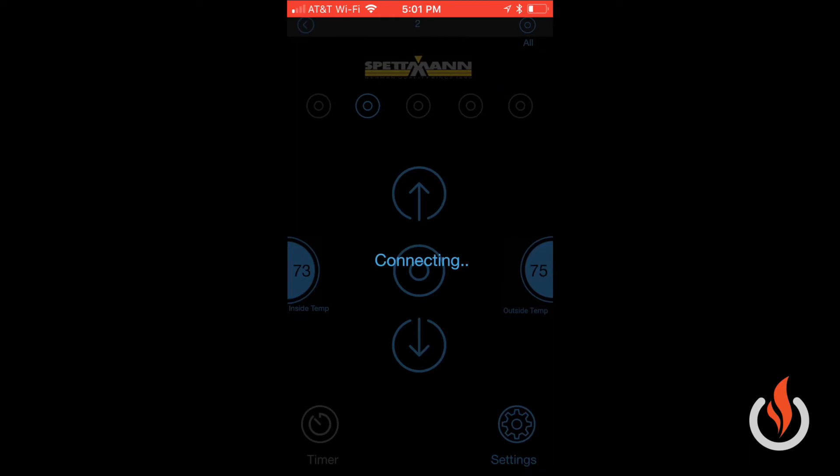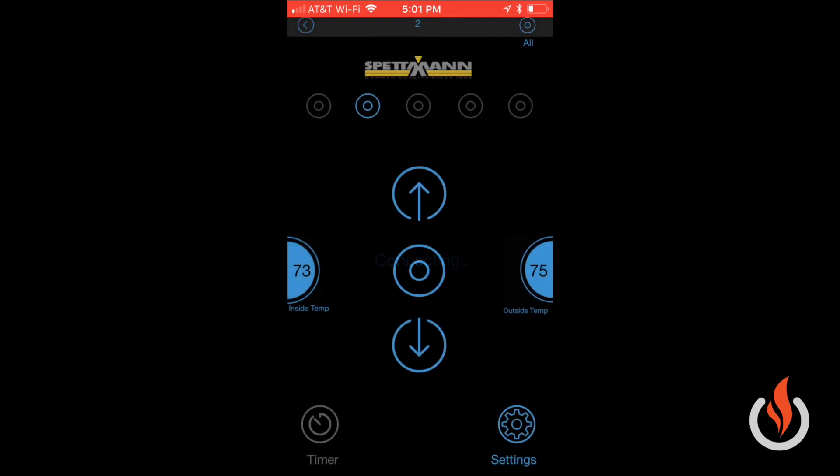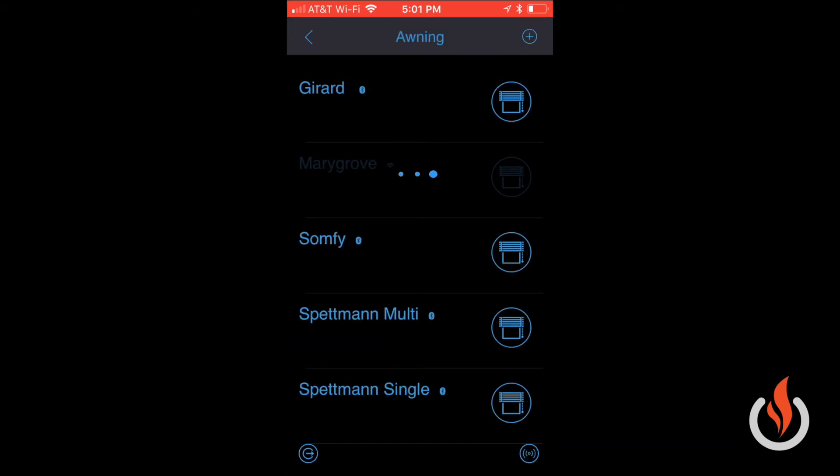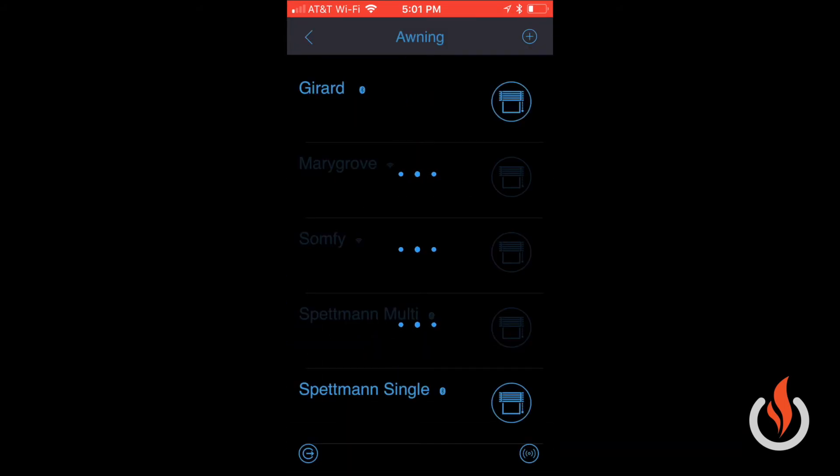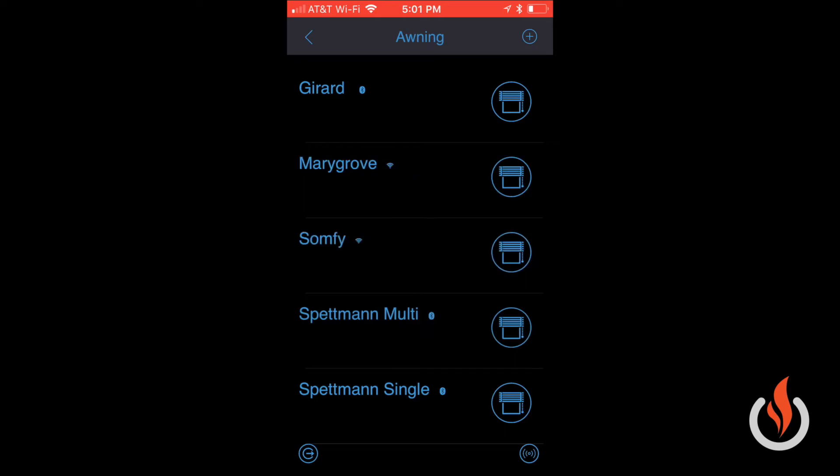it will connect, and then you can use your Wi-Fi commands. That's it—thank you for watching.